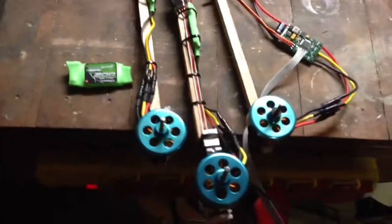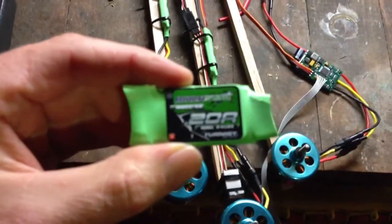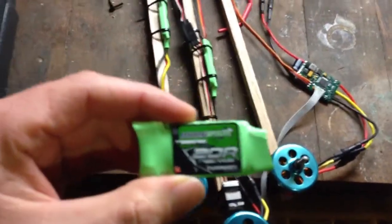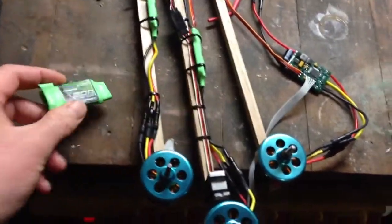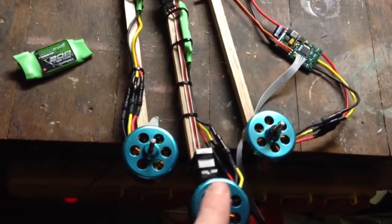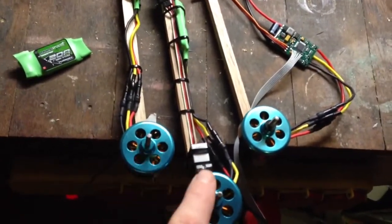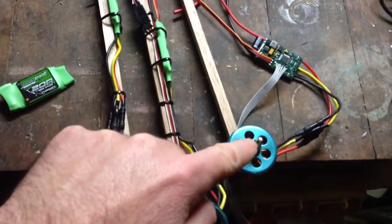So here's a video showing the Multistar 20-amp speed controller in original configuration on these two, and with the Simon K on this one.